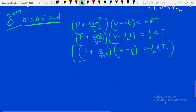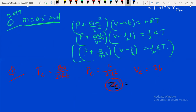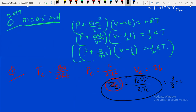Some formula-based questions on critical constants can come. Critical temperature Tc = 8a/27Rb; critical pressure Pc = a/27b²; critical volume Vc = 3b. The critical compressibility factor = PcVc/RTc. Substituting gives 3/8 = 0.375. This value was asked in 2019.